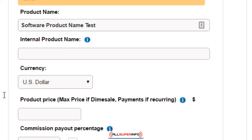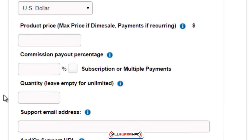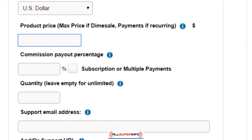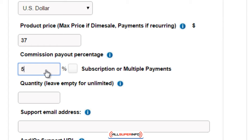Then of course we have product price — referencing the visual map, you can see how this comes in handy. For example, $37 one-time fee, so just enter 37. Commission is the affiliate commission — how much you're going to pay out. When you have an affiliate program you can do, let's say, 50% commission.